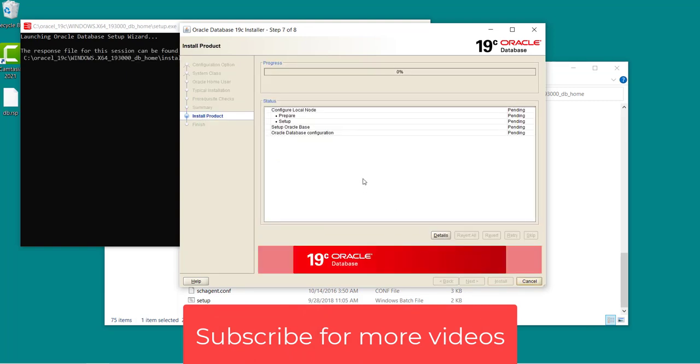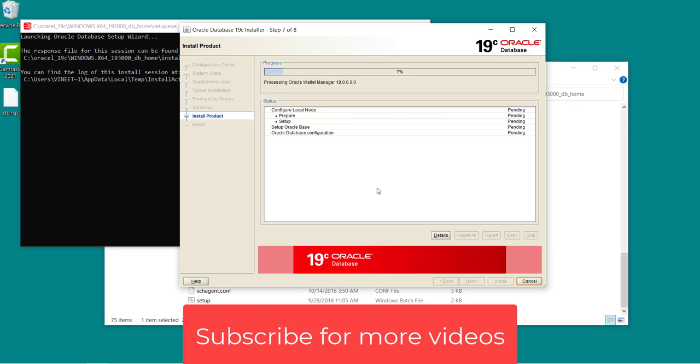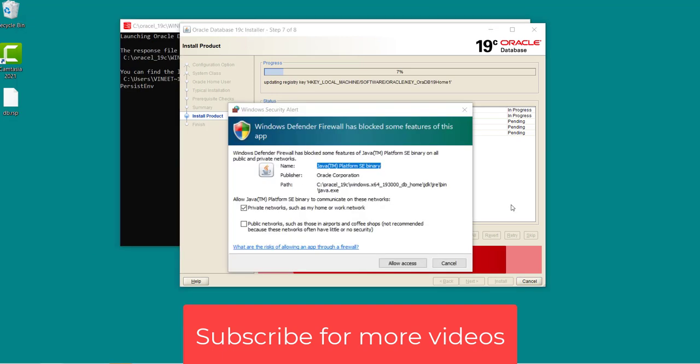This is a heavy software so it may take 2 to 5 minutes to install depending upon the system. So in the meantime I am pausing the video. You will get this kind of prompt which says Windows Defender Firewall has blocked some features of this app. You simply need to click on allow access.